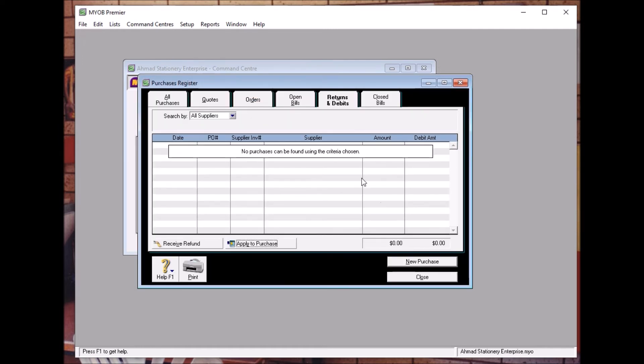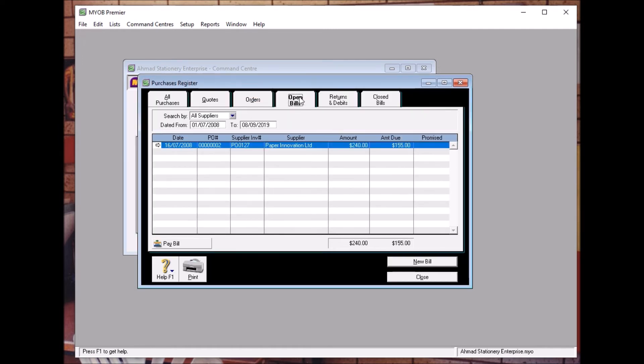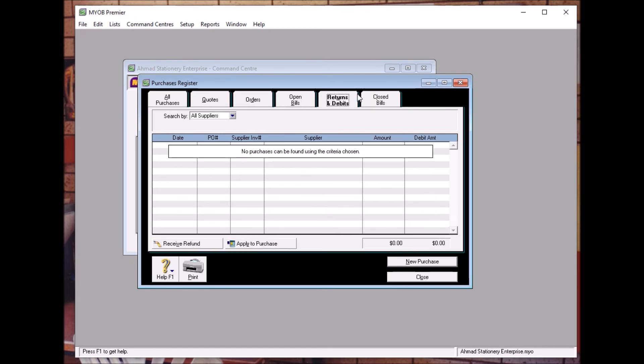As you can see, the open bill becomes less. Pause this video and do the next exercise in your study guide.